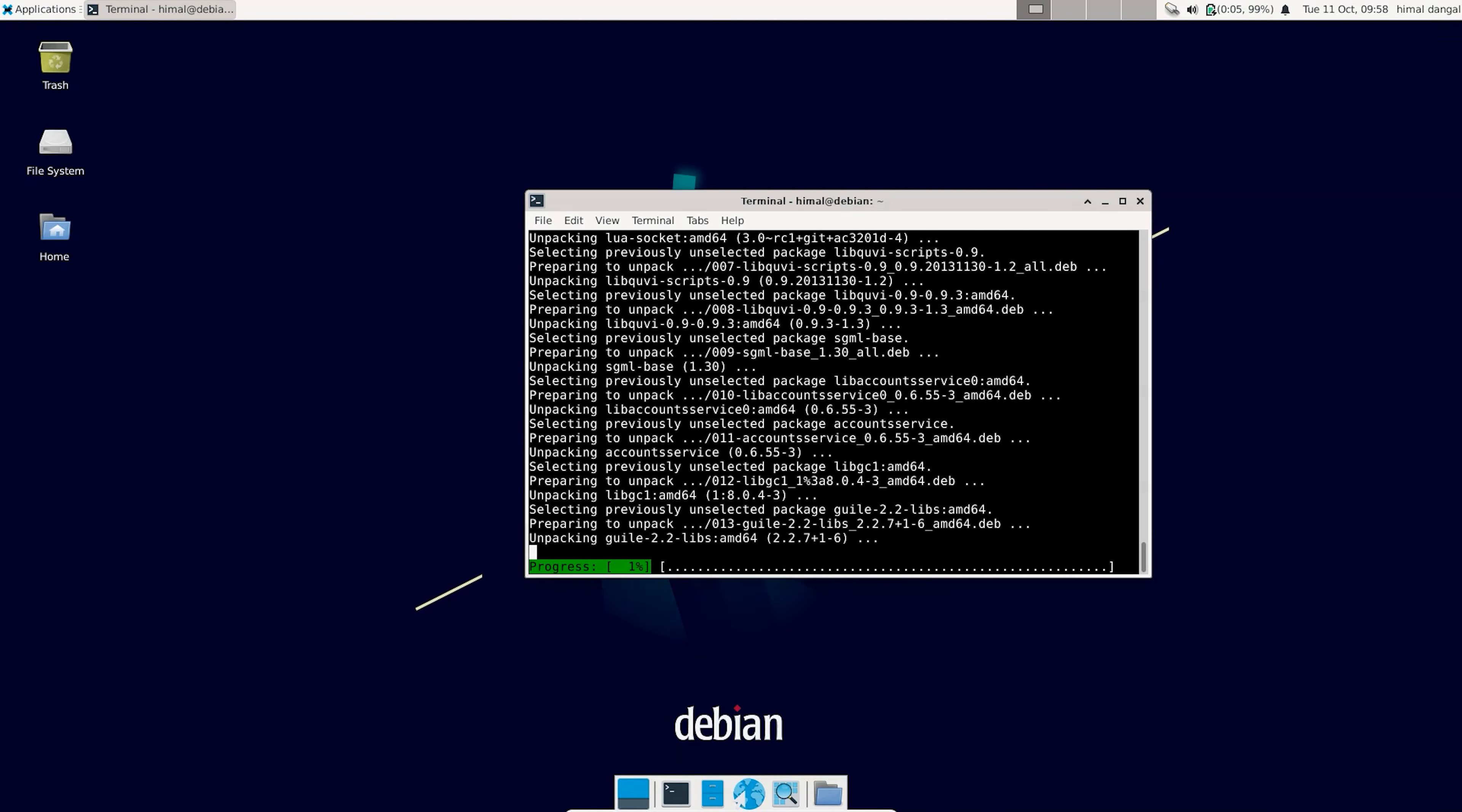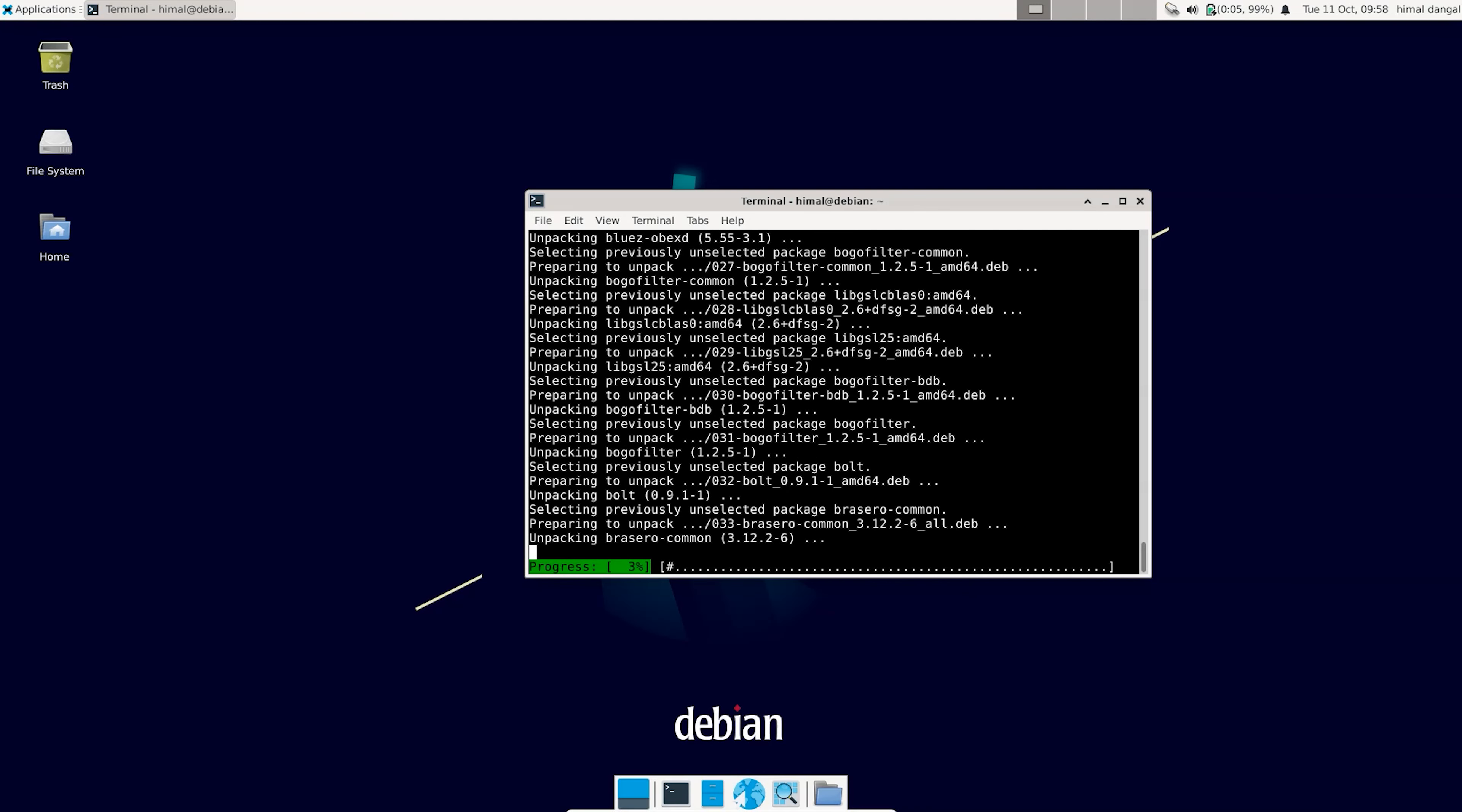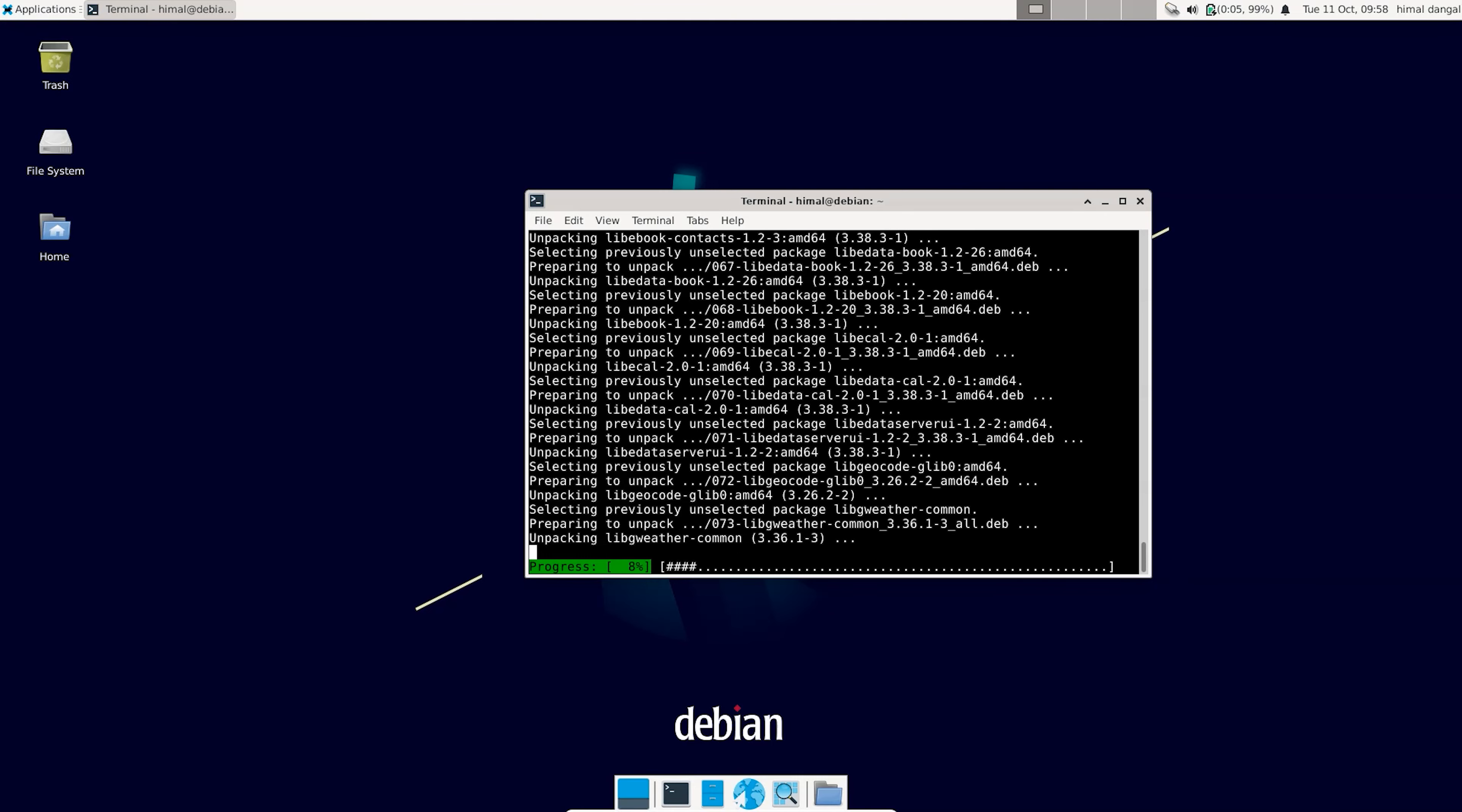So here we go. Now it will take some time to implement all the downloads, so you should keep patience until the progress is completed.